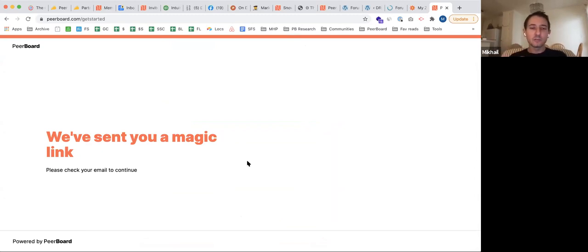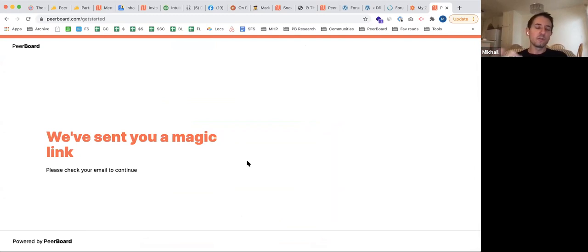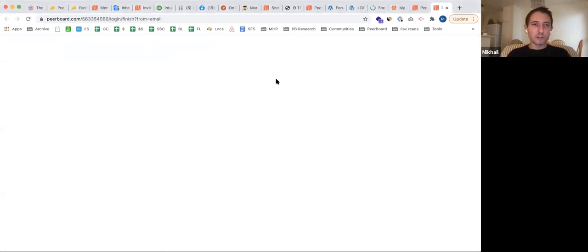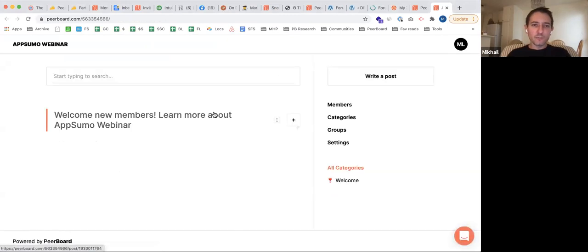We don't use passwords — we think magic links are safer because you don't have to remember a password, nobody can steal it, and you can still recover access through email anyway. So we use magic links for safety. We also have social login, so it's not necessary to use a magic link. Now I'm clicking the continue link in my email, which opens the freshly created community we just registered. It's that easy.